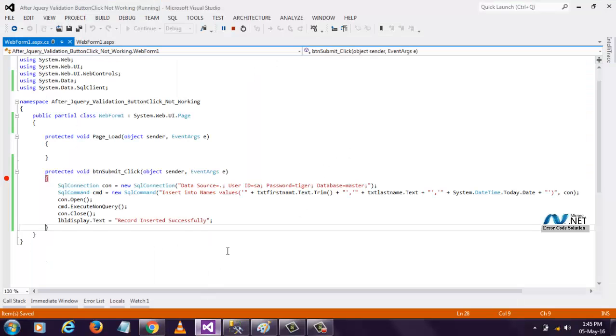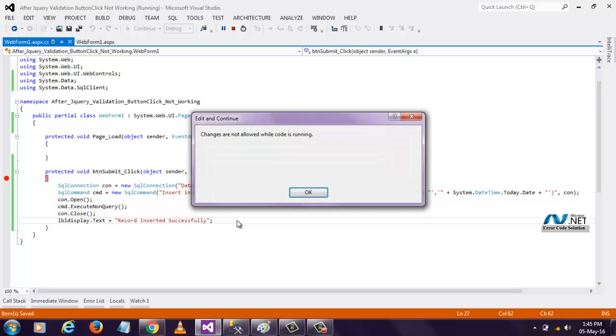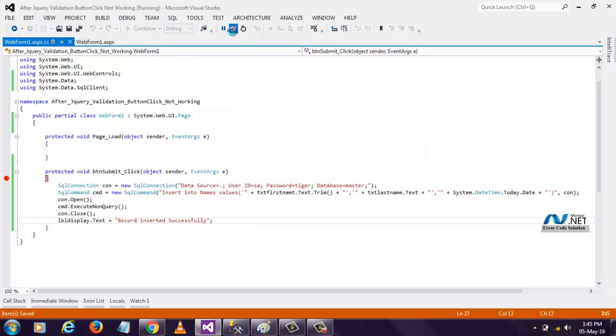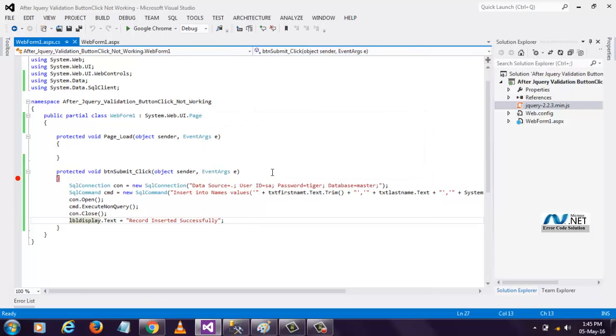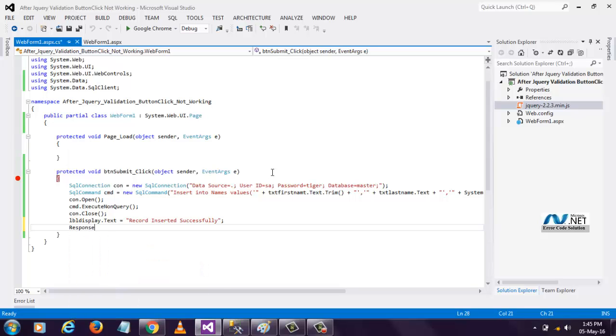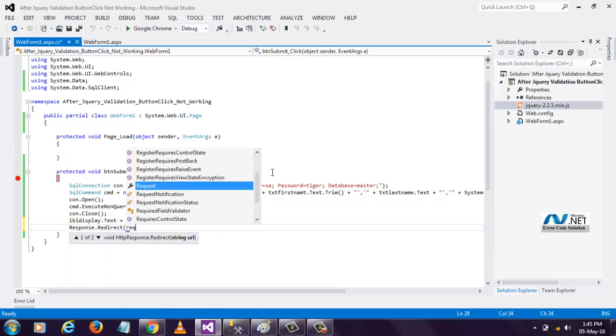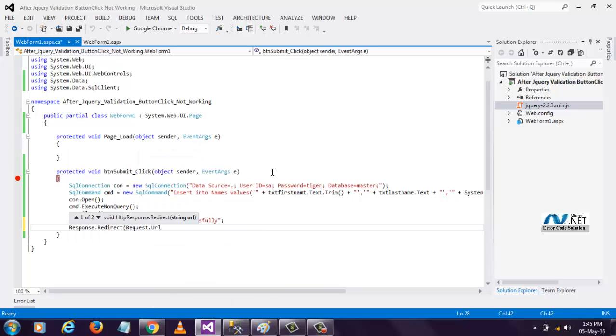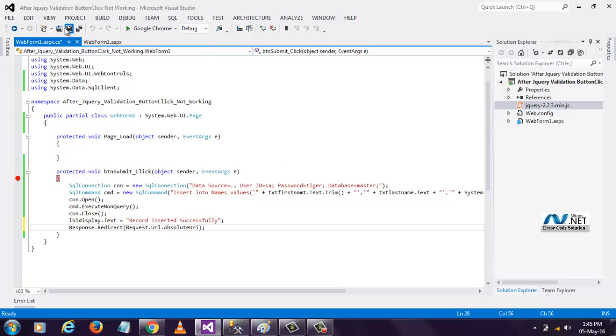The solution is, we have to use Response.Redirect and Request.Url.AbsoluteUrl, that's it, that's the only solution.